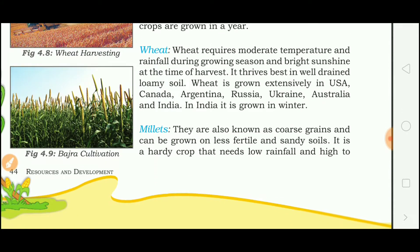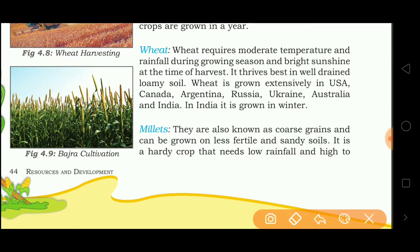Wheat does not require high temperature. It requires moderate temperature and moderate rainfall during the growing season, but needs bright sunshine at the time of harvest. Leading producers of wheat include the USA, Canada, Argentina, Russia, Ukraine, Australia and India. In India, wheat is grown in winter.